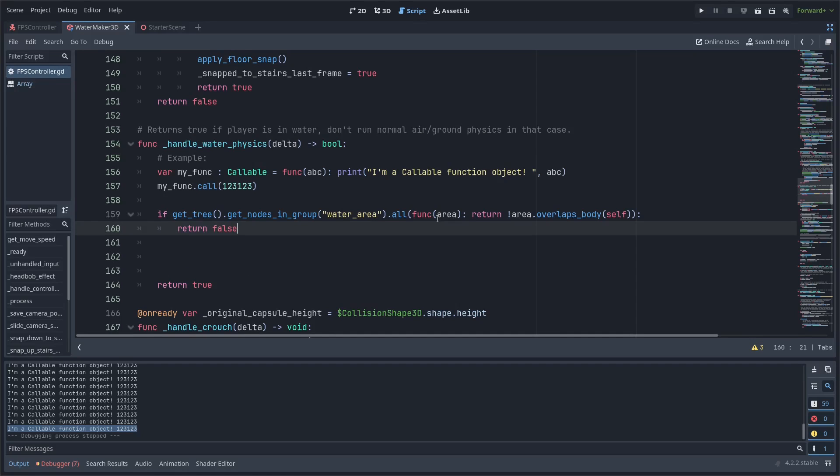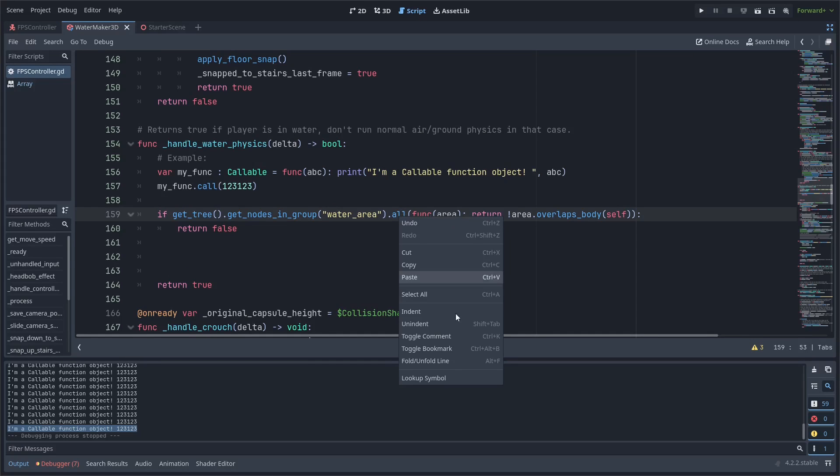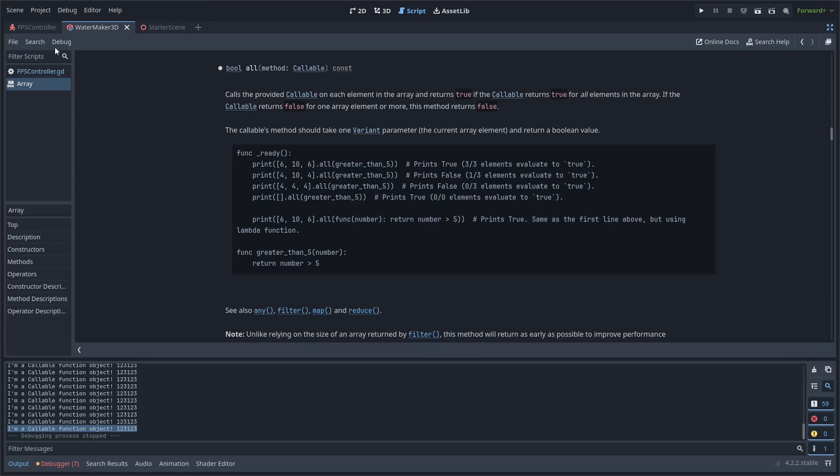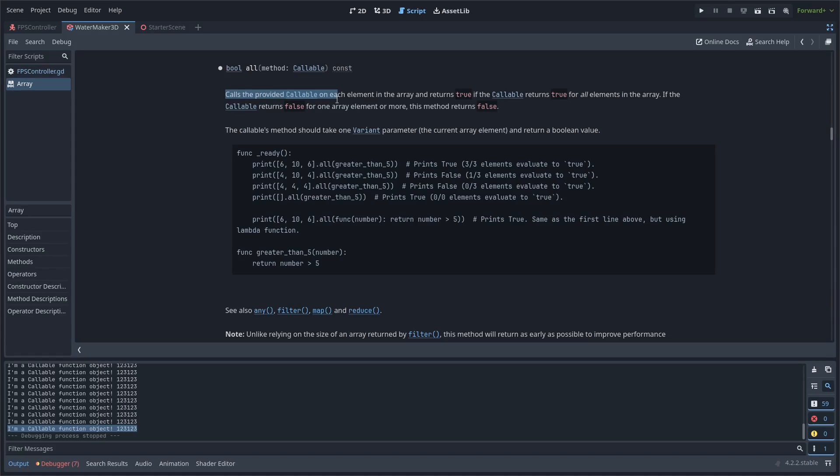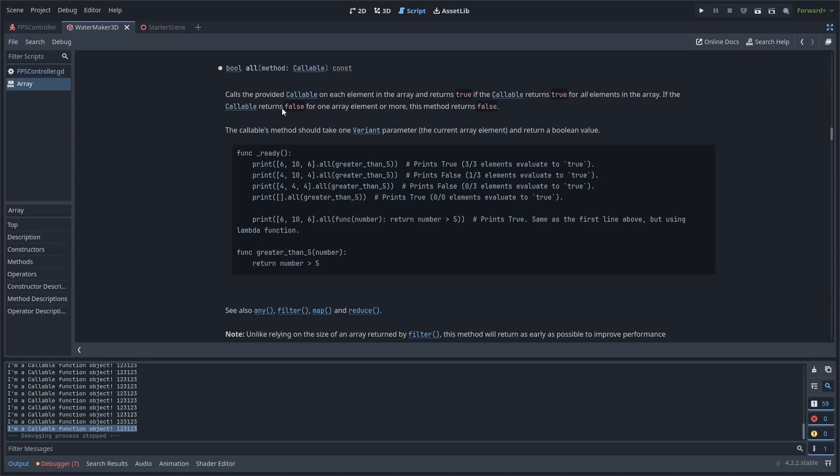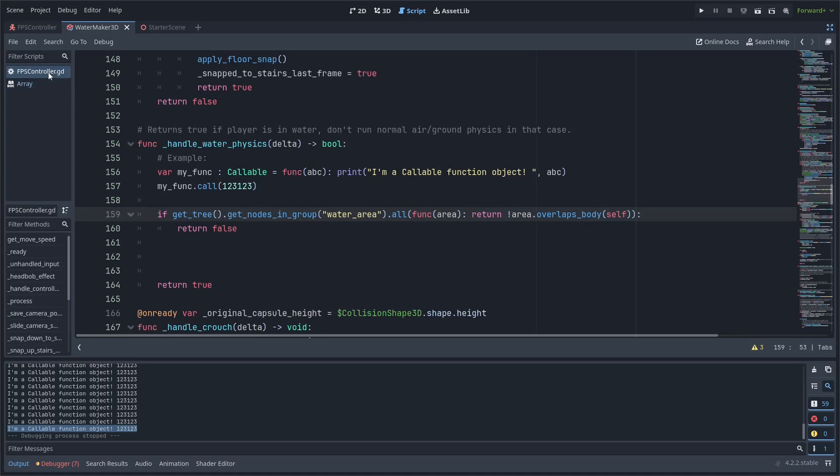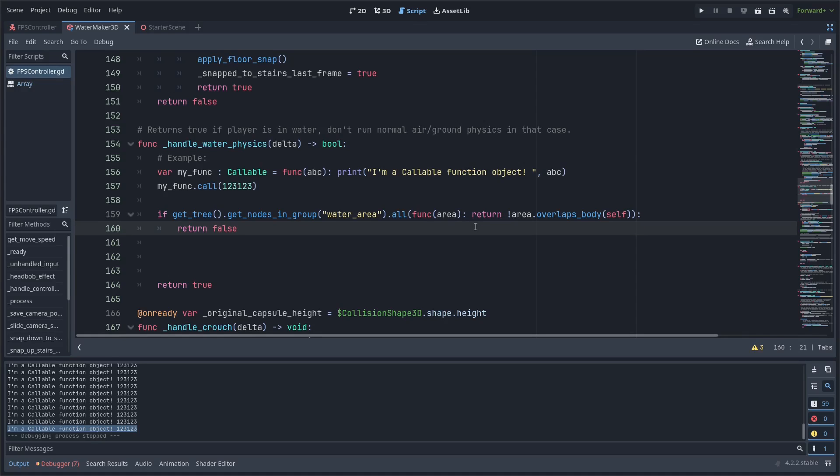Remember, if you're ever curious about what a built-in function does, you can always right-click, lookup symbol, and that will bring you to the built-in docs in the Godot editor here. You'll see this all, just like I said, returns true or false based on this. Calls the provided callable on each element in the array and returns true if the callable returns true for all elements in the array. If the callable returns false for one array element or more, the method returns false. Hopefully that helps someone. I never know what level of detail to go into with these tutorials, but hopefully that helped someone and didn't bore too many people there.